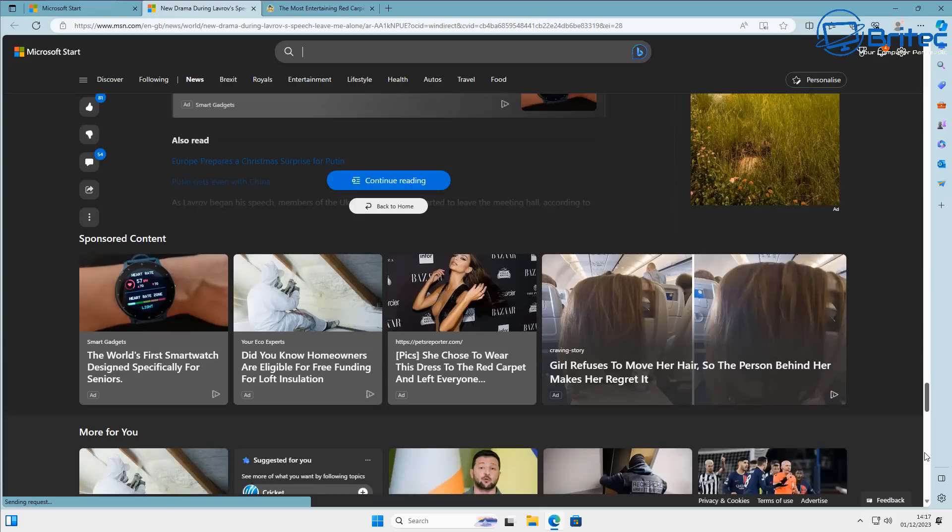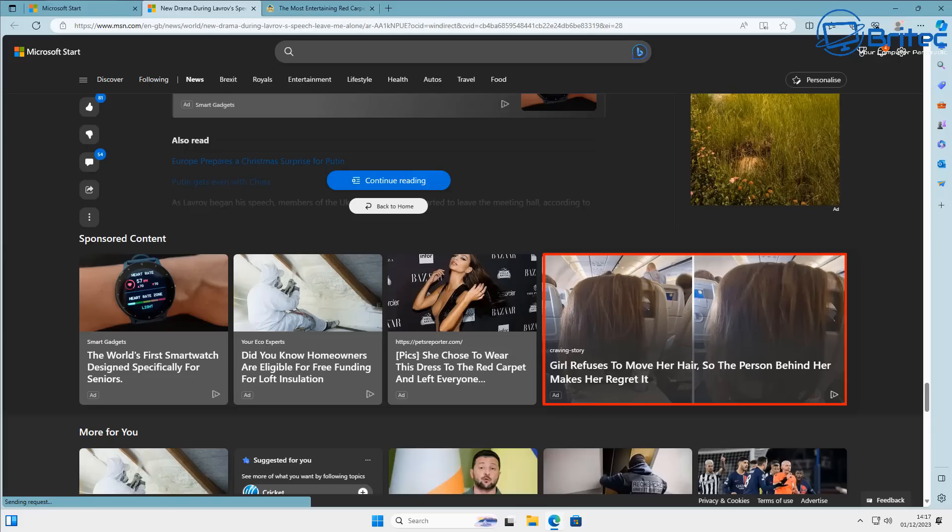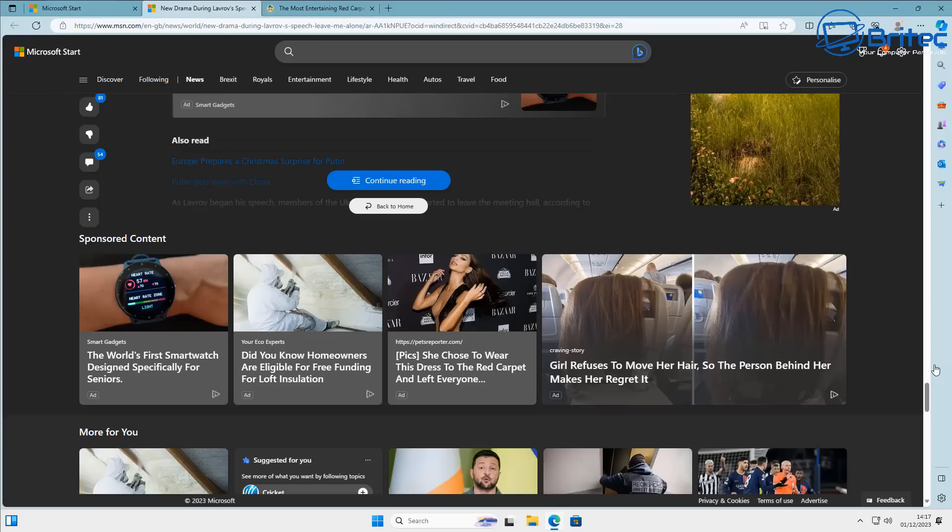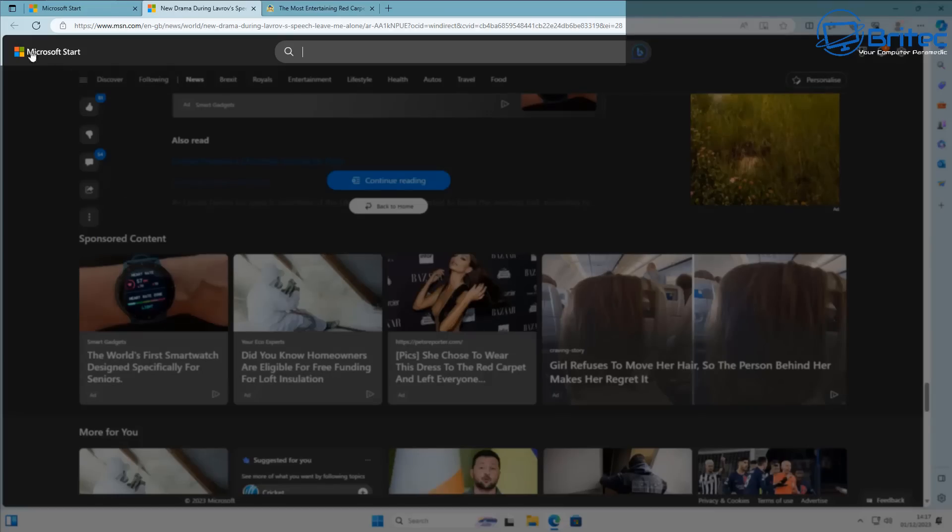As you can see, if you're scrolling through here, there's news articles. But look at this one right here - this is one that's giving you an advert. It says 'girl refuses to move her hair so the person behind her makes her regret it.' This is some sort of caption that people try to use to get you to click on it.